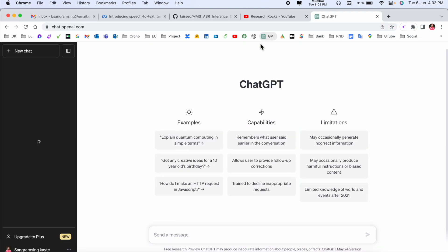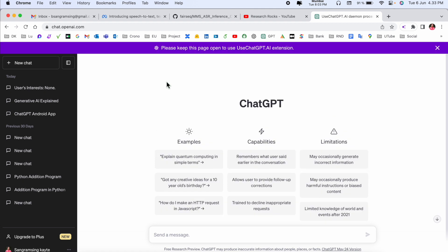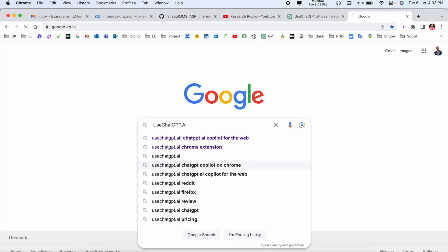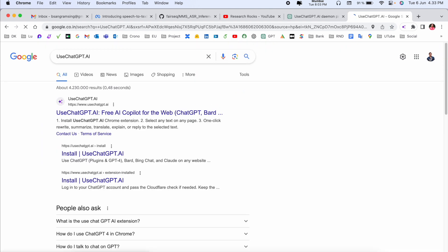I just simply open here ChatGPT. After that, look at this. Please keep this page open to use the ChatGPT AI extension. I just simply copy this one, open my Google, and just type here.